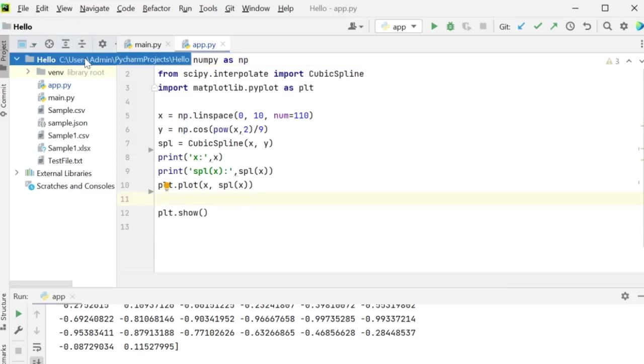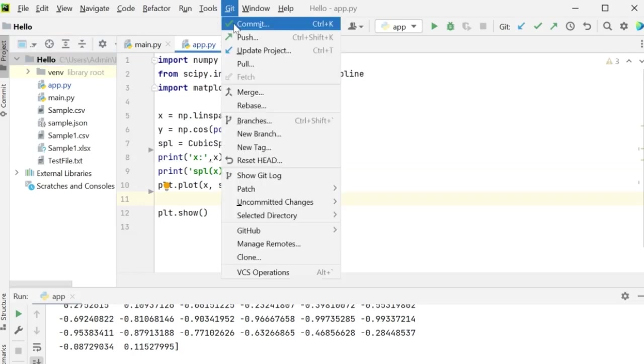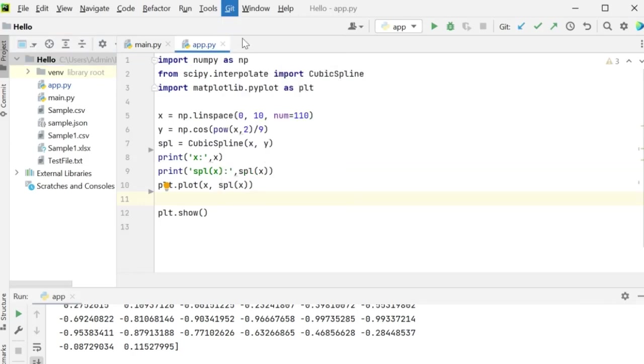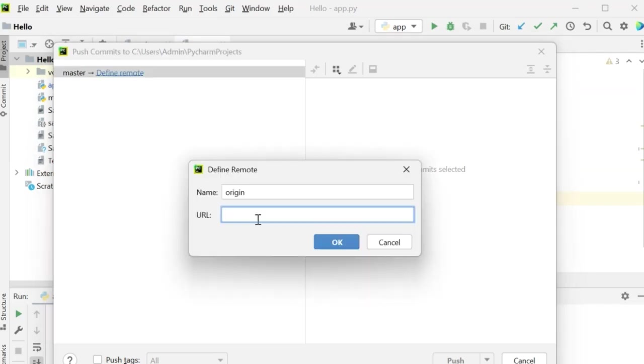I have a project created which I want to push to GitHub. So go to git and click on push. It will ask you to define a remote. Here you need to paste the GitHub URL which need to be linked to my PyCharm projects.